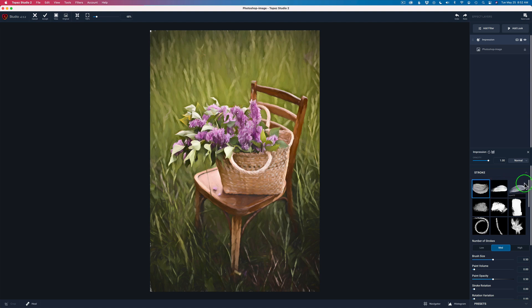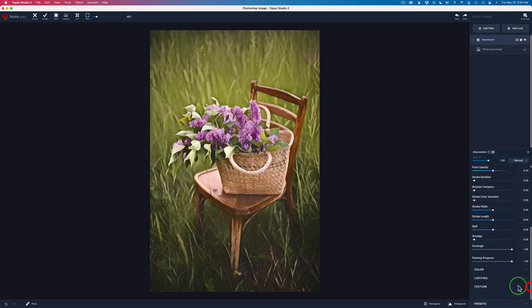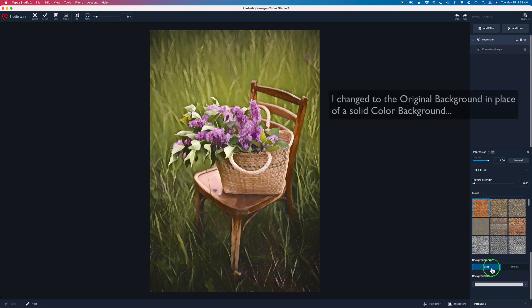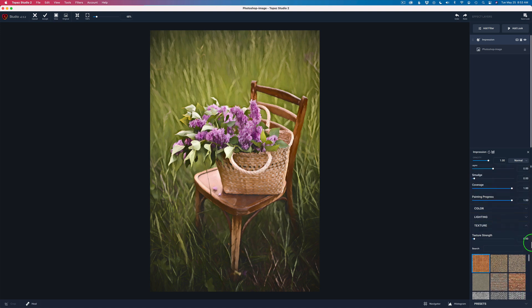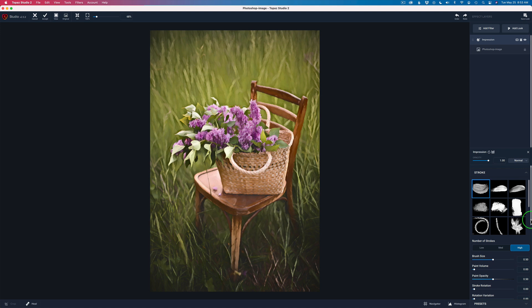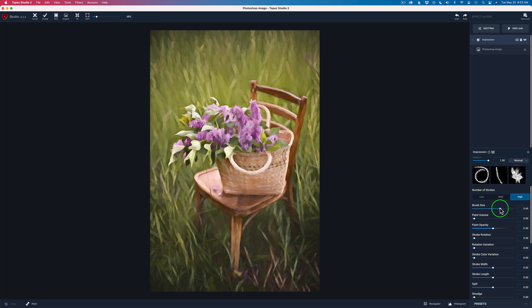I'm going to change the number of strokes to High, and you'll see the change in the image. Then I always like to come down to Texture and go from background type Solid to Original, because sometimes you'll see some white flecks of canvas in here — sometimes that looks cool but a lot of times I don't like it. Going to Original just lets the original image show through. Now we're going to go to Brush Size — if I take the brush size and move it to the right, see it becomes more painterly looking, a little more abstract, making the brush strokes larger.